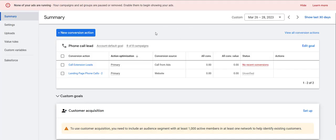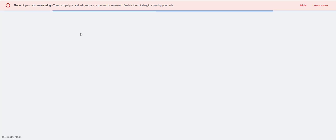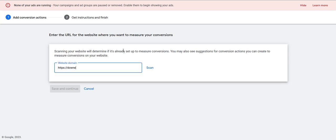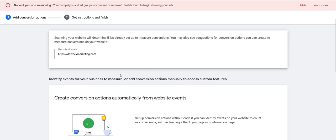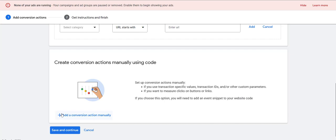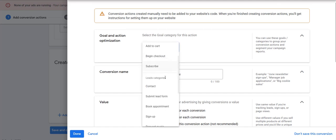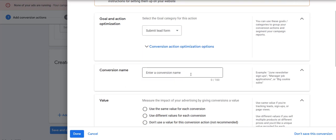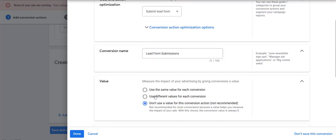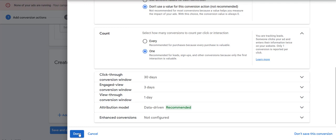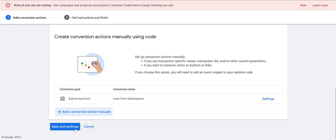Same process as before to get the conversion tracking code for form submits — hit new conversion action. We're going to go to website. First it's going to ask you to put in your domain — put that in and it'll scan for any codes that are on there. At this stage I scroll past the auto-detected option and add a conversion action manually. For goal and action optimization, I click that and hit 'submit lead form.' For conversion name, I'll call this something like 'lead form submission.' Value — not going to set a value. Count — just one, we don't want to count every single form fill. Hit done and that's going to show up, then hit save and continue.